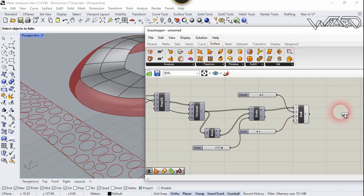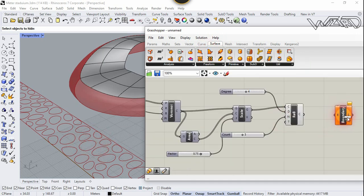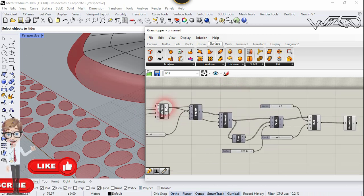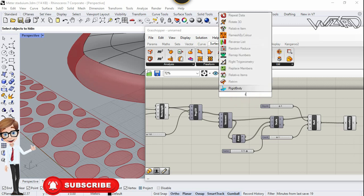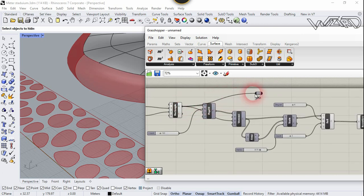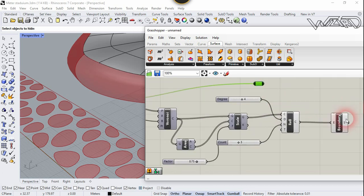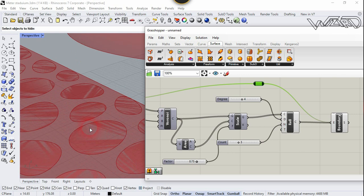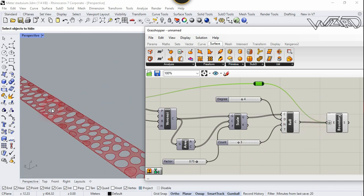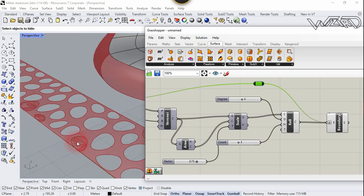Now go to Surface tab and choose Boundary Surface — we are going to create boundaries between this pattern. Connect the curve to the Edge input. Our boundary has been created, but I want the boundary outside the pattern. Double-click on empty area, type Relay, choose Relay. Connect Rectangle to the Relay, move to the right side, press Shift and connect this relay to the Edge input. Right-click and choose Flatten. Our boundary has been created outside the pattern.